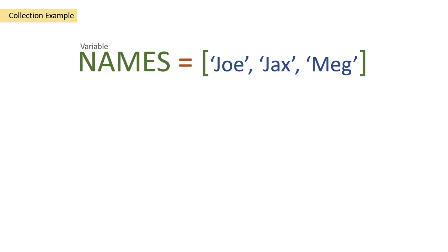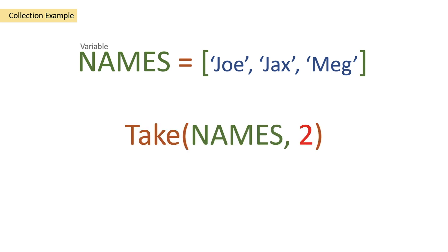We have a names variable here of an array of Joe Jackson Meg and we're going to be passing this into the take function but we're also going to be passing in a number because a number represents what we actually want to take from what we're passing in.